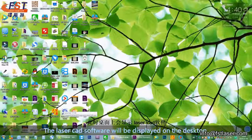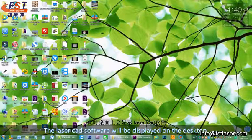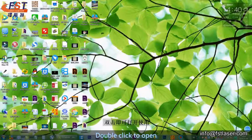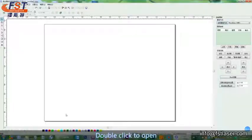The LaserCat software will be displayed on the desktop. Double click to open.